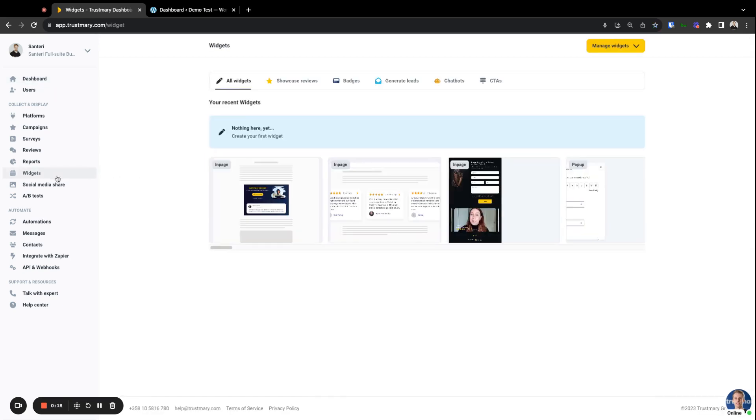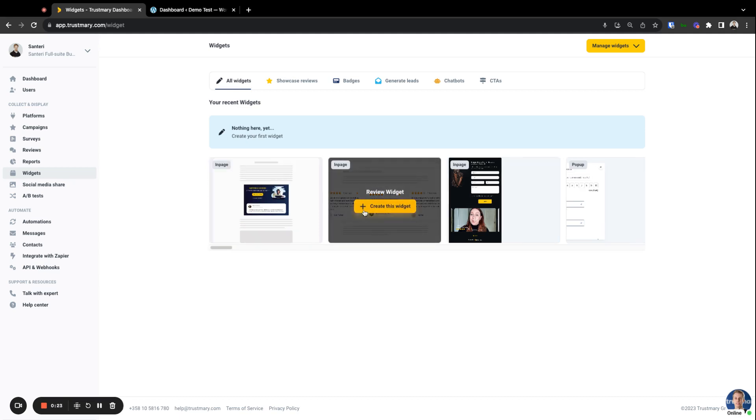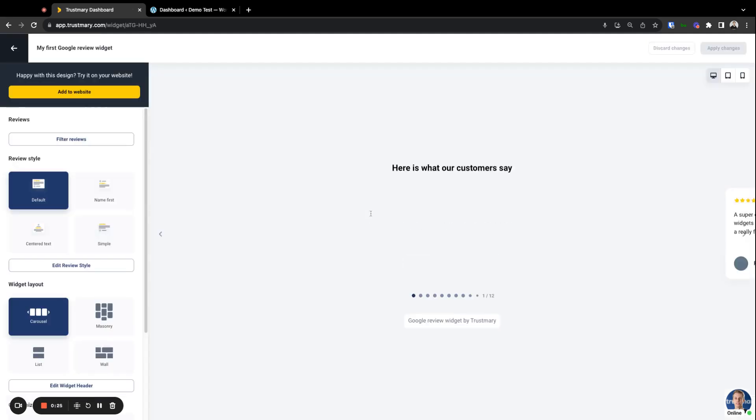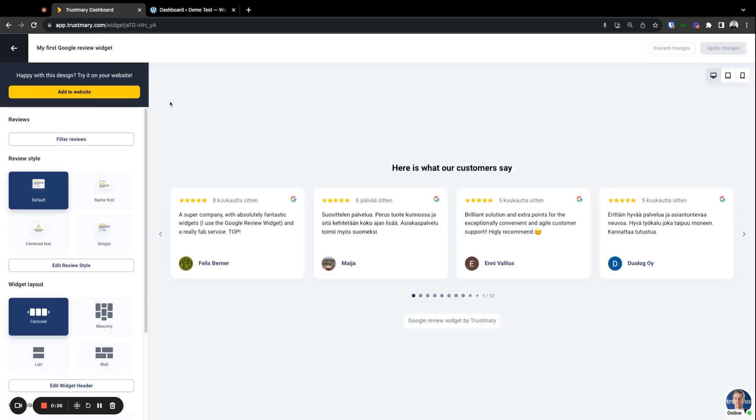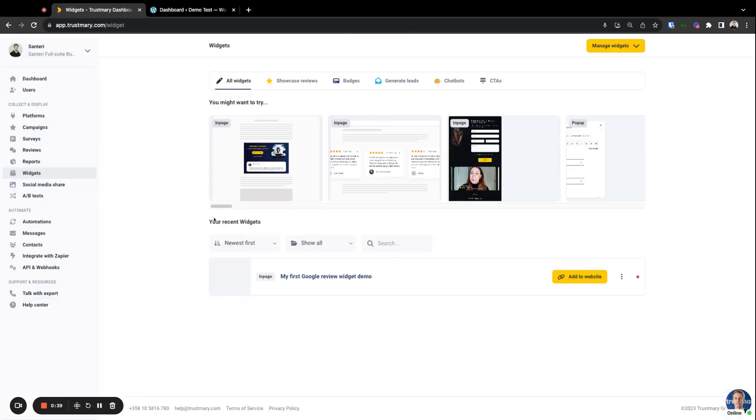Go to widgets in your Trustmary and select whichever widget you would like to use. I'm going to use this one and name it something that I can tell it apart from others. Okay, now we have a widget. We can go back.